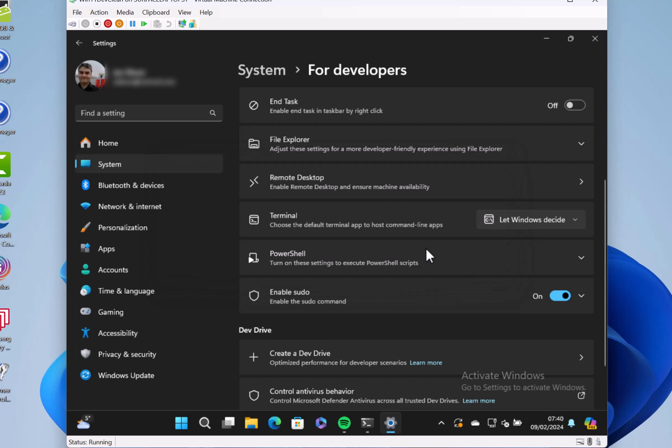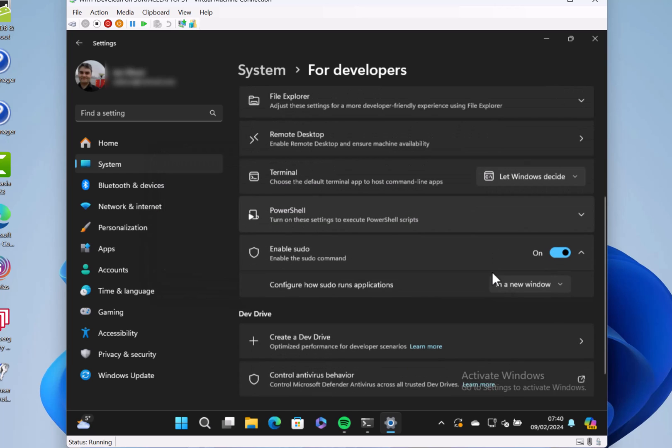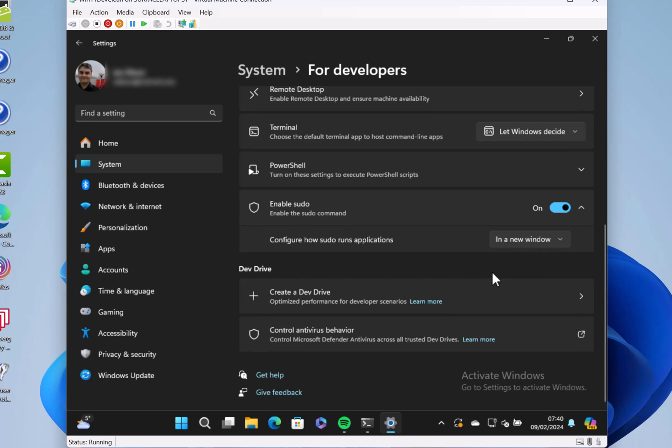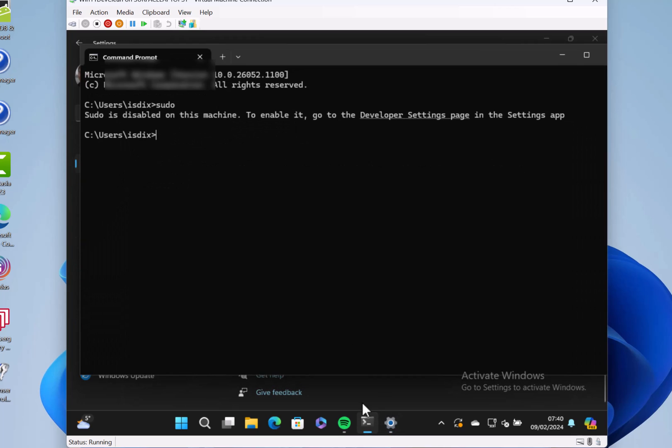And then you've got options for how it applies. So when you do the sudo command, it'll open a new window, it'll open with input disabled, or inline. So let's switch that to inline. Let's go to a command prompt. I'm going to do something that doesn't really need admin, but I'll show you the principle.